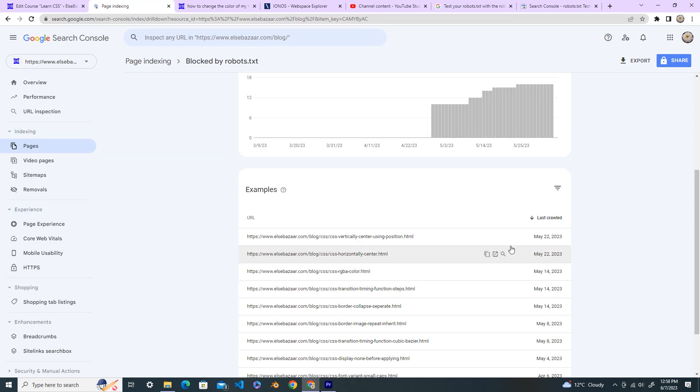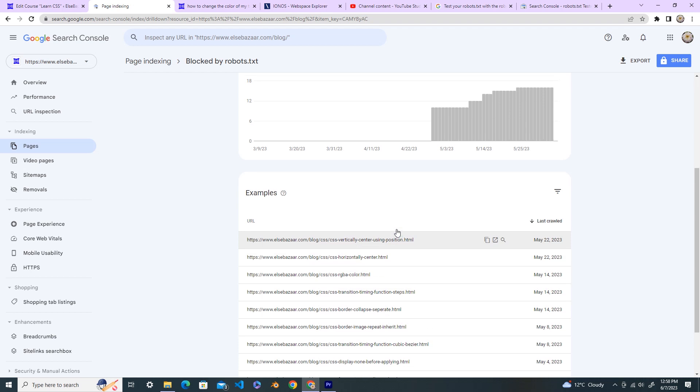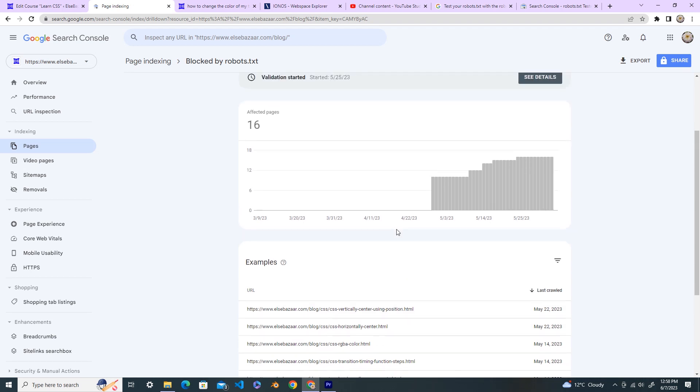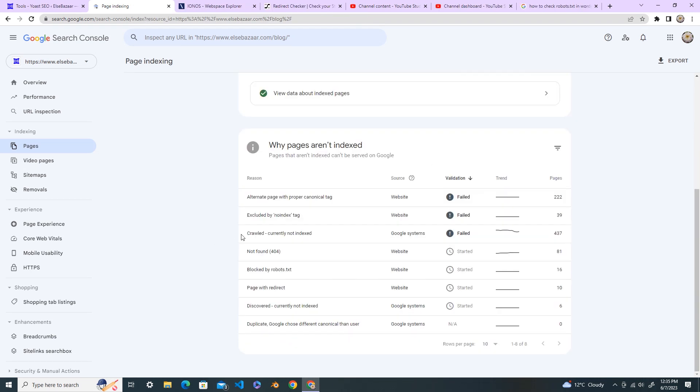The last time it crawled is May 22, 2023, so we'll wait for the next time to be crawled. Thank you for watching my video, don't forget to like, subscribe and see you next time, bye.